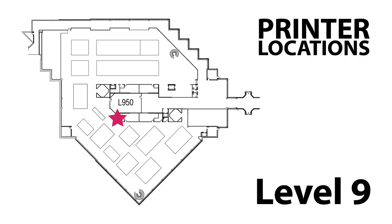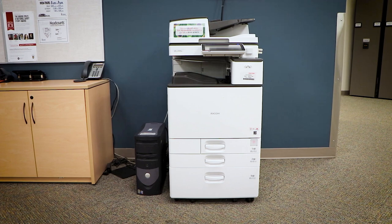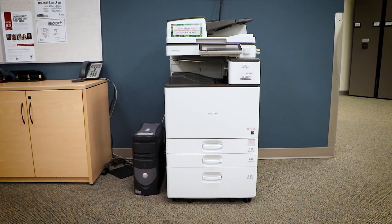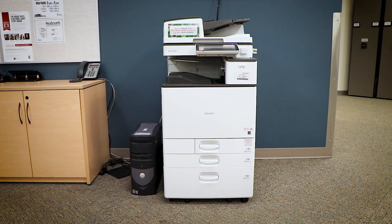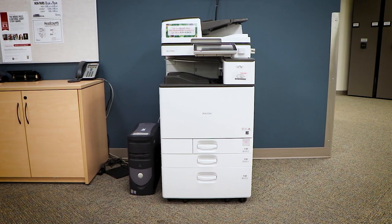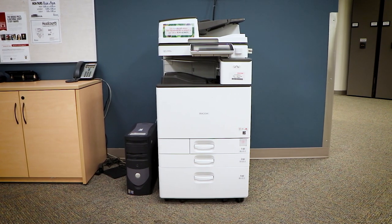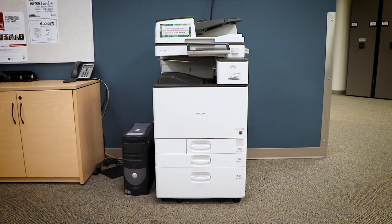And then finally, on level 9 of our library, you'll also find a color printer that you can use. And at this color printer, you also have the ability to photocopy and scan. If you're not at the library and you're still wanting to print, there are also other locations in the university that you can print from. In the description of this video, you'll find a link to a webpage that will give a list of different places you can print from.